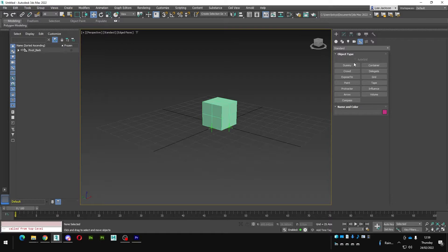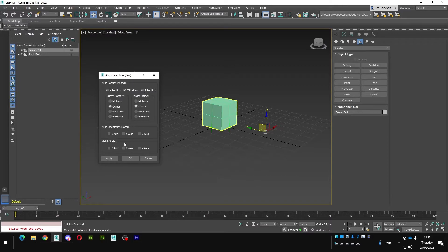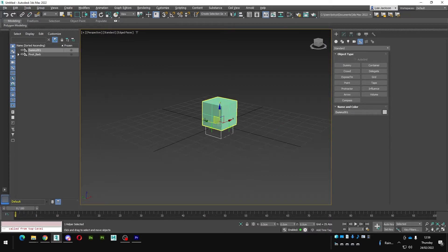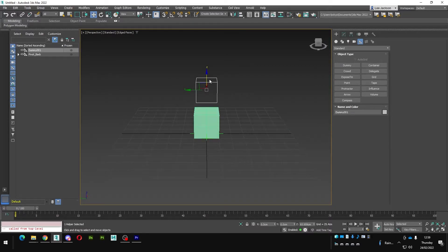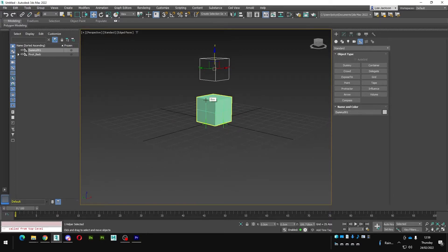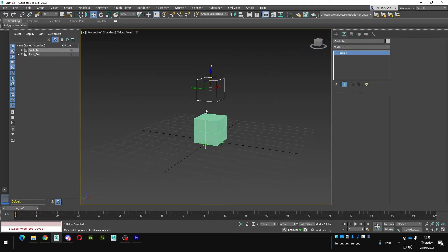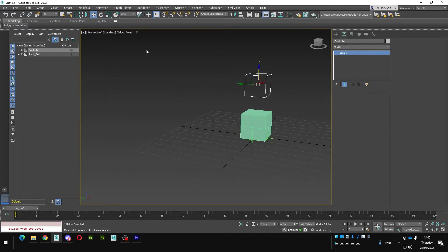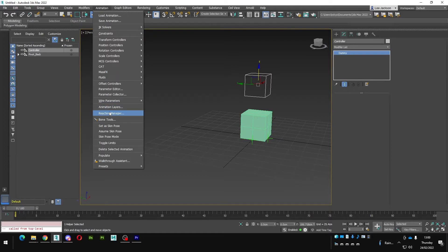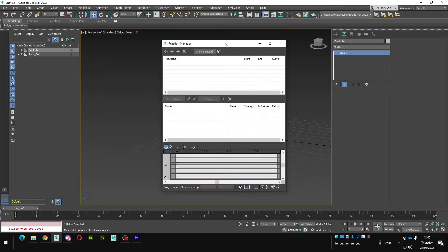Now I need a controller, so I'll make a dummy, align it to the box, and move it up. I'll rename it 'controller'. This is where things get a bit interesting but it's a very simple workflow once you practice it. We're going to go to Reaction Manager under the Animation menu.